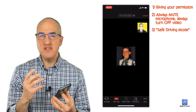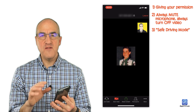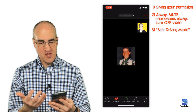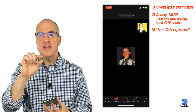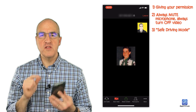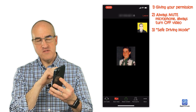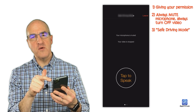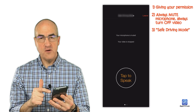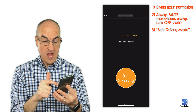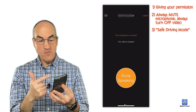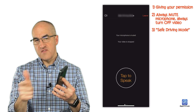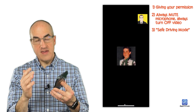On the iPhone there's a kind of hidden feature called safe driving mode. This is a very quick way to immediately mute your microphone and turn off your camera. All you have to do is swipe to the right and you immediately go into safe driving mode — your microphone is automatically muted and your video is stopped. When you're ready to talk, simply tap to speak, and when you're done, turn that off. To exit this mode, just swipe to the left and you're back in the regular meeting.